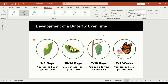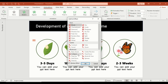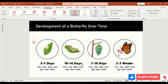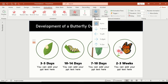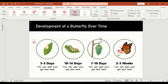Now let's make the images transform into the next stage. Click add animation, more exit effects, and choose collapse. Under effect options, select to right. This makes the first image shrink away as the next one appears, creating a transformation effect.